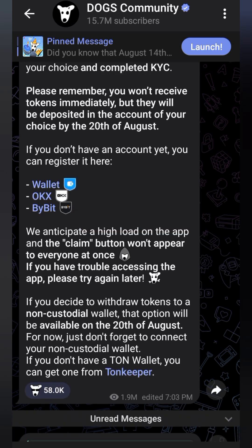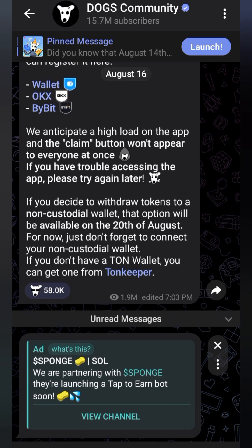We will receive our tokens on the 20th, so if you don't get it immediately don't be worried or feel something has gone wrong — that's when the token will be shared. The button may not appear to everyone right away, so don't be scared if you don't see it immediately. Thanks for watching and please subscribe for more videos like this.